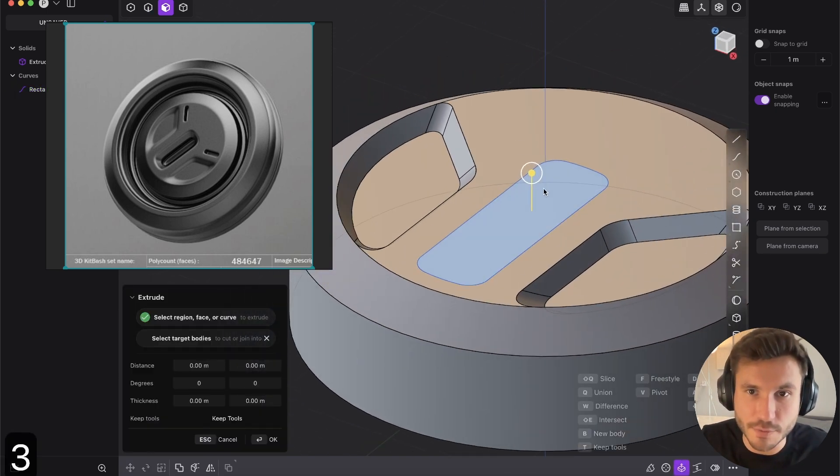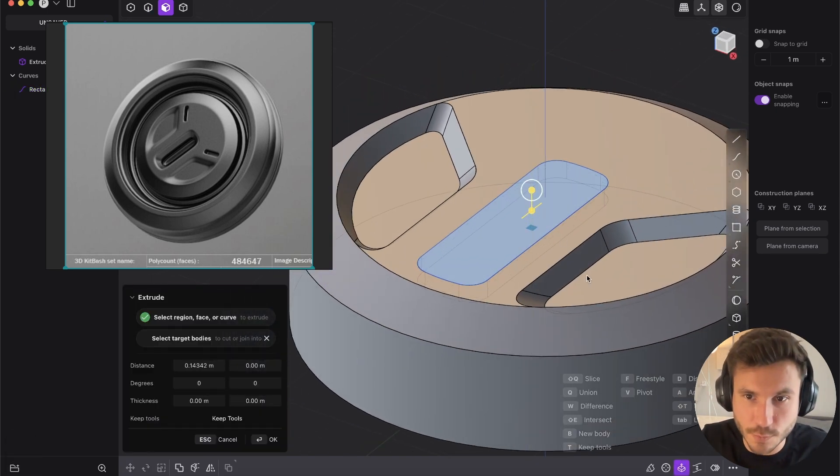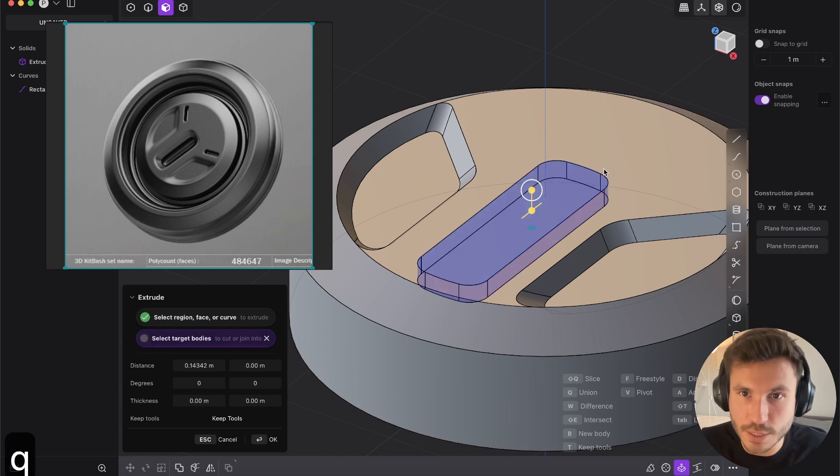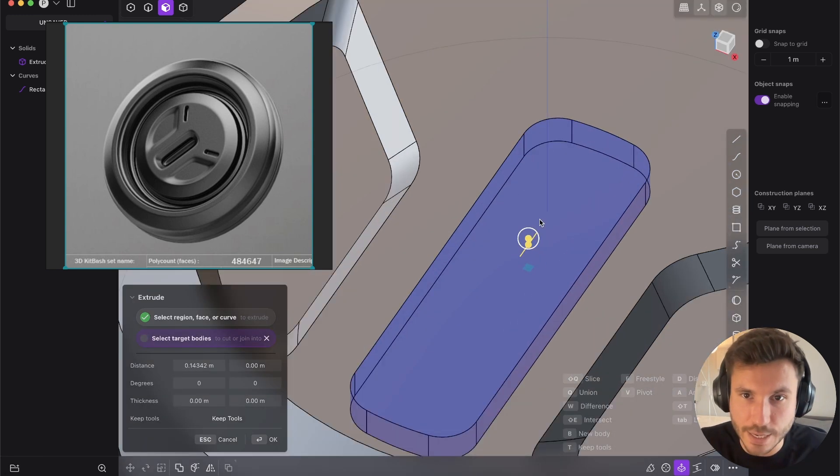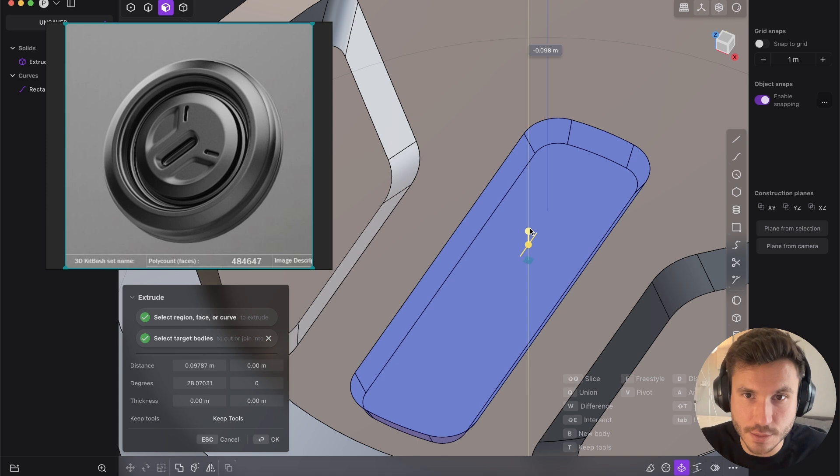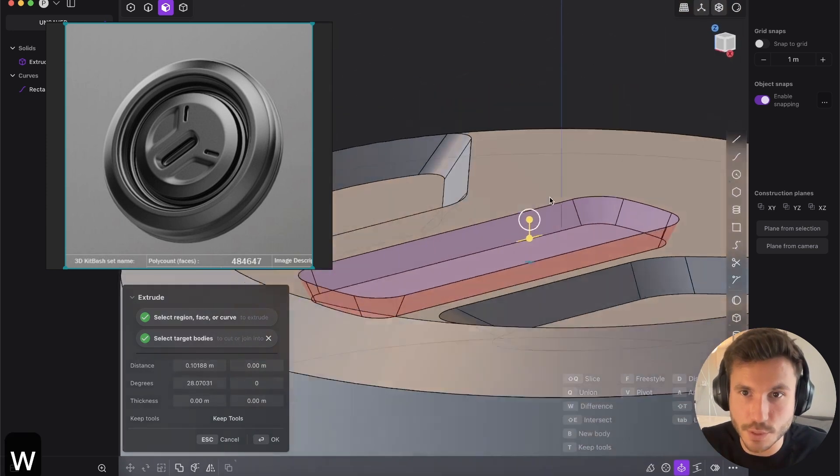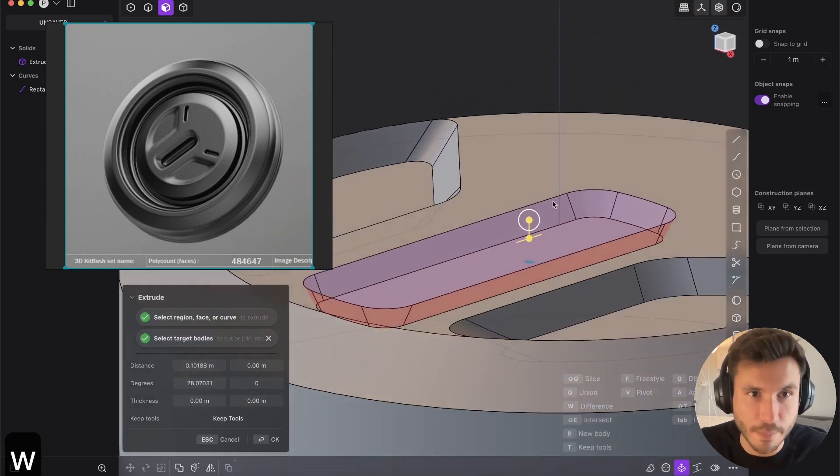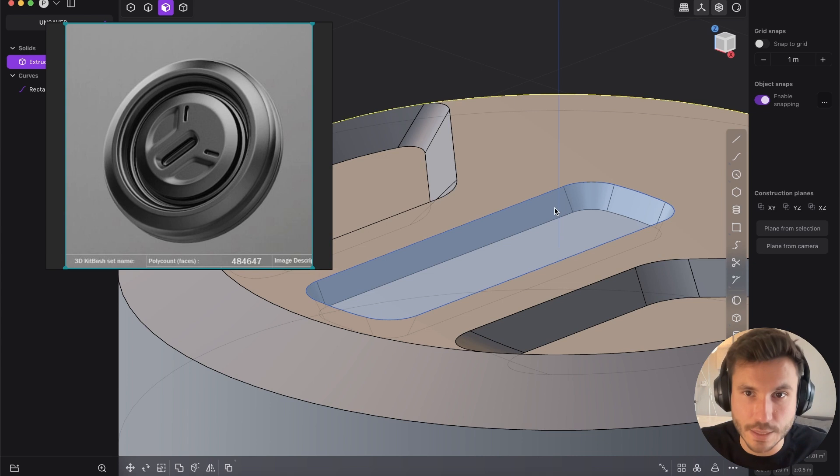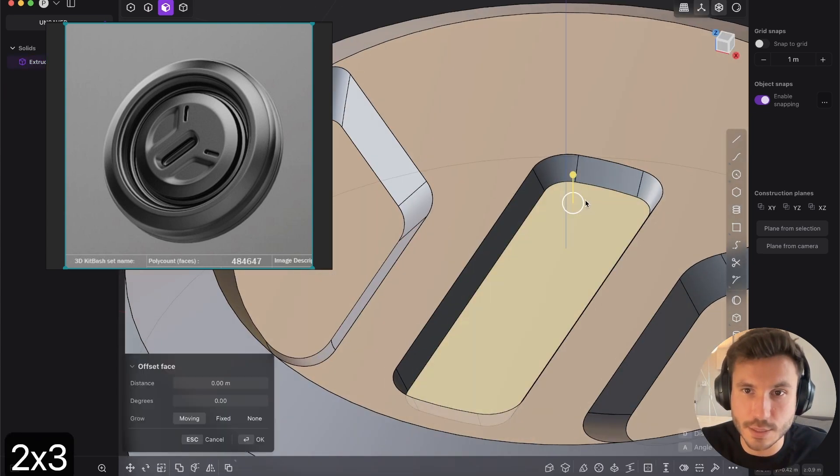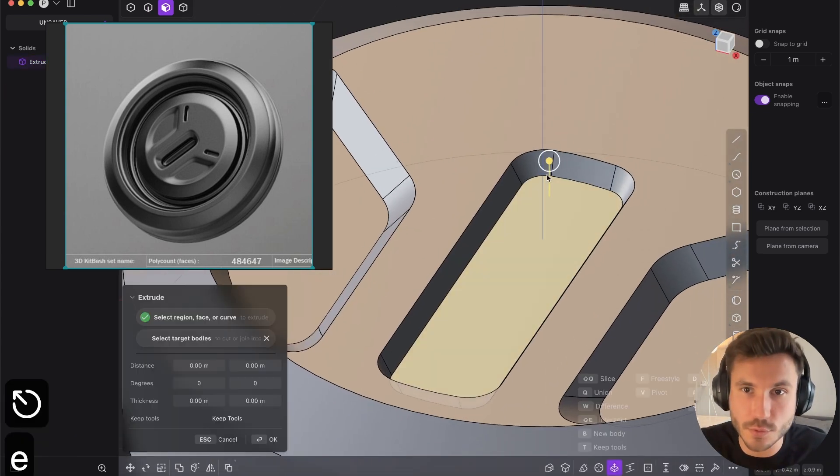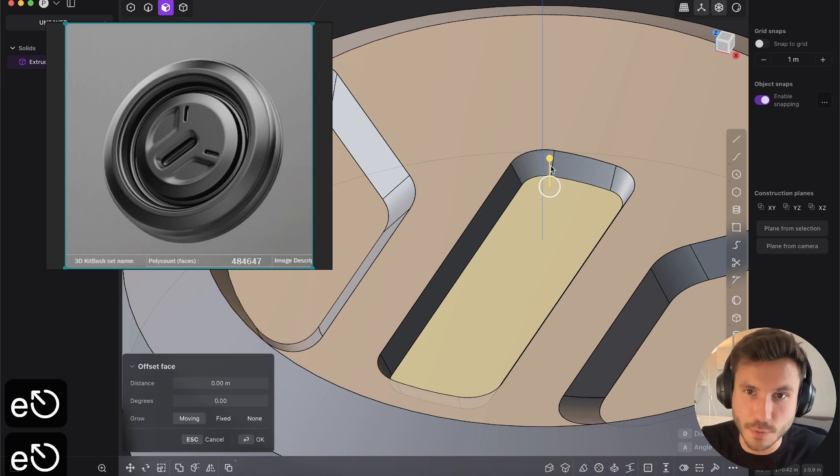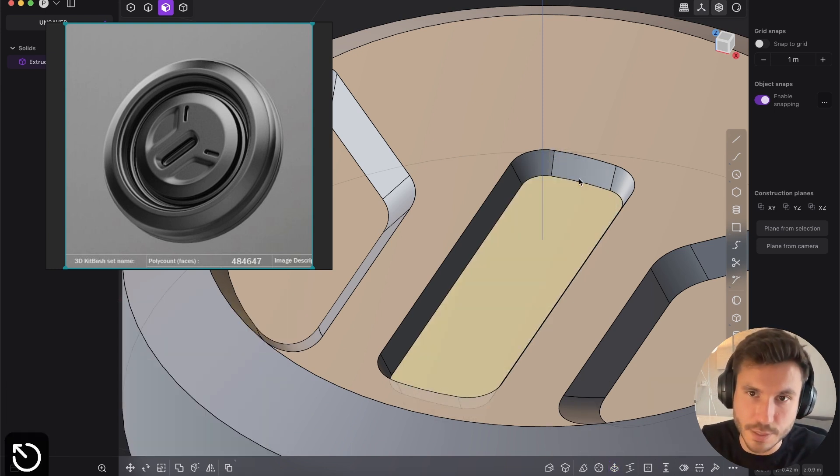And now three and extrude this inwards. And again, press Q for Boolean, select this main body here and adjust a little bit the taper angle and W. So it's red. And this is beautiful. Select the curve, delete it, select this face.